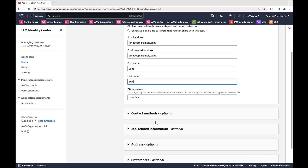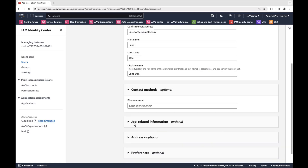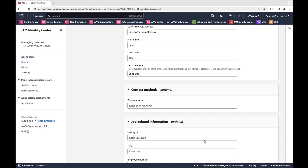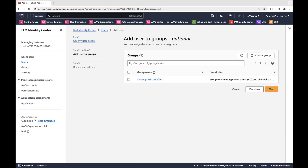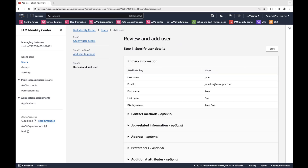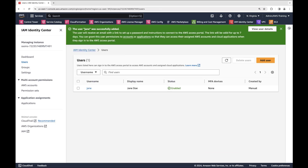Next, we'll create a user for our group — let's add Jane. We have the option to add the user's contact methods, job-related information, and more. For this example, we'll leave these fields blank and continue. Next, let's add Jane to the group that we just created. We'll review the information and add the user. We can repeat the process to create a user for other employees on the sales operation team.